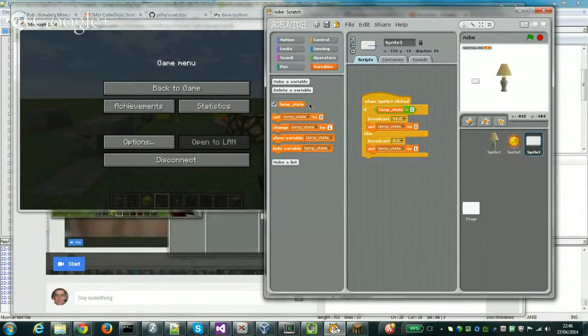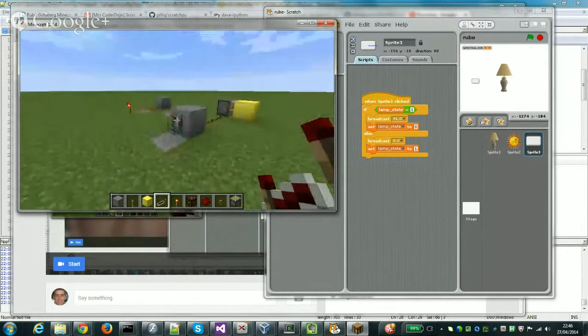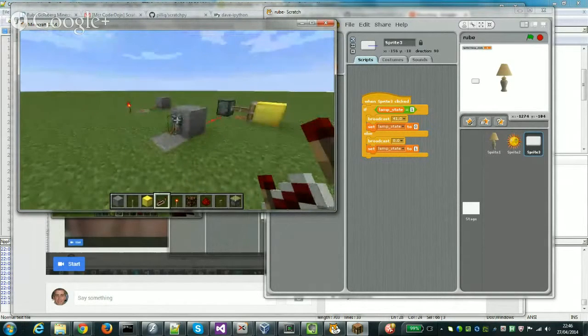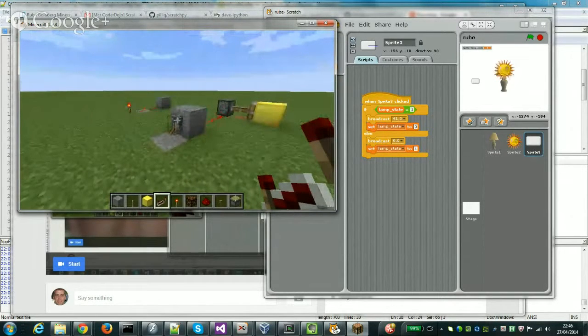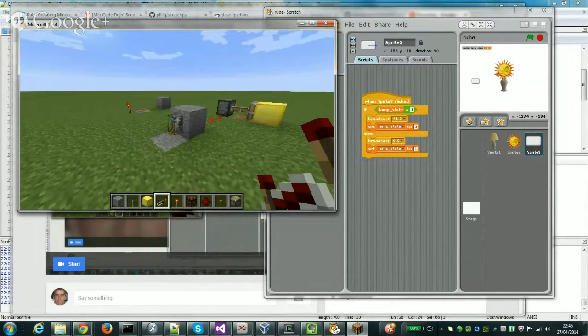So first of all, let's go and turn the lever. The block moves over, the state's updated and the lamp comes on in Scratch.